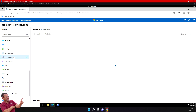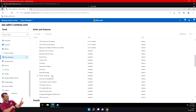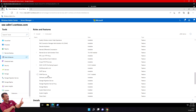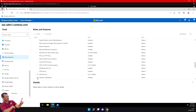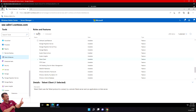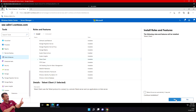Note which roles and features are installed and which are available. Scroll down and select Telnet Client — it shows as available and not installed. Click on it and select Install. In the Roles and Features pane select Yes, and wait for the confirmation message that Telnet Client was installed successfully.